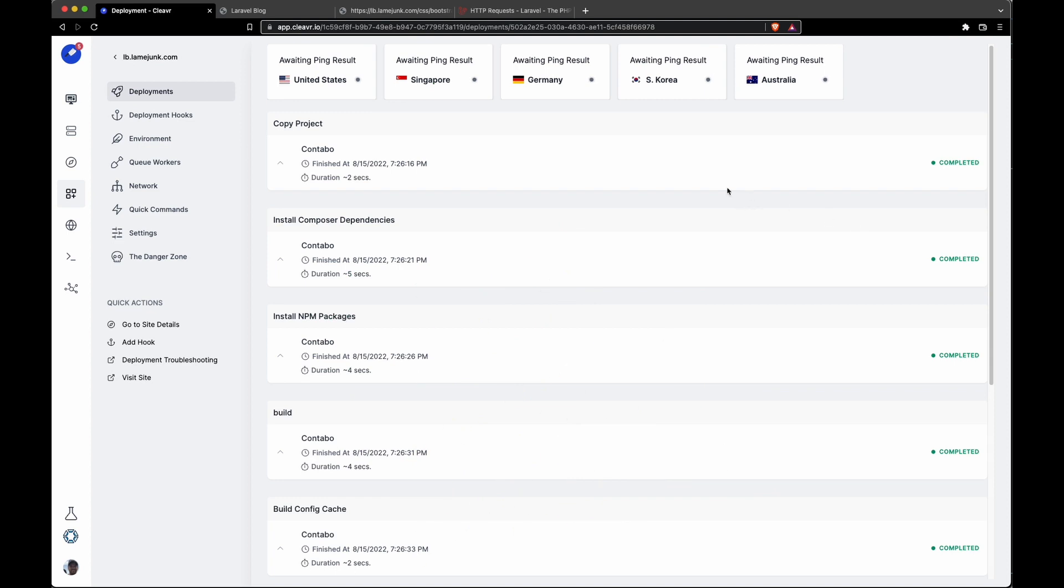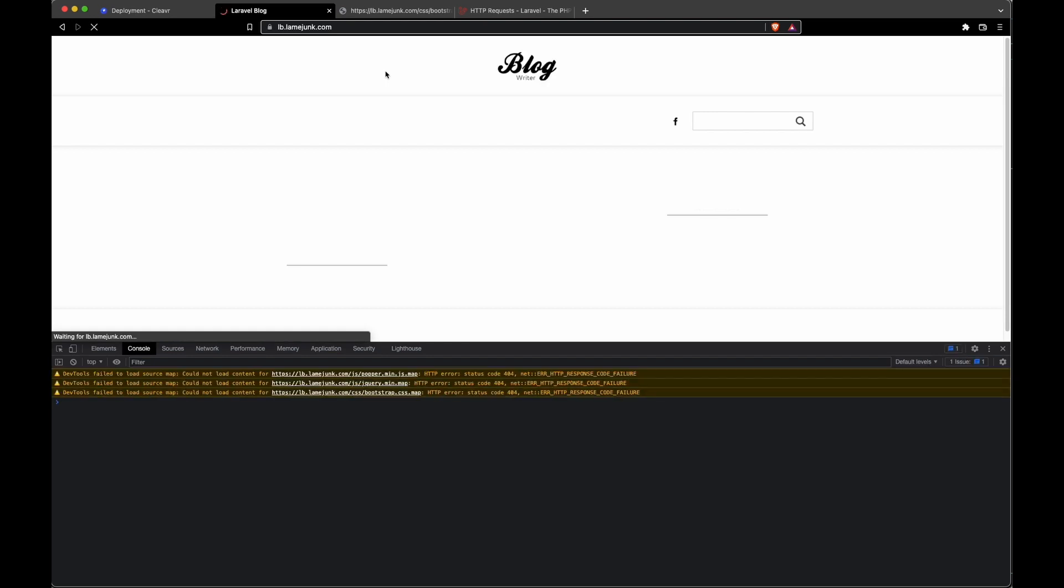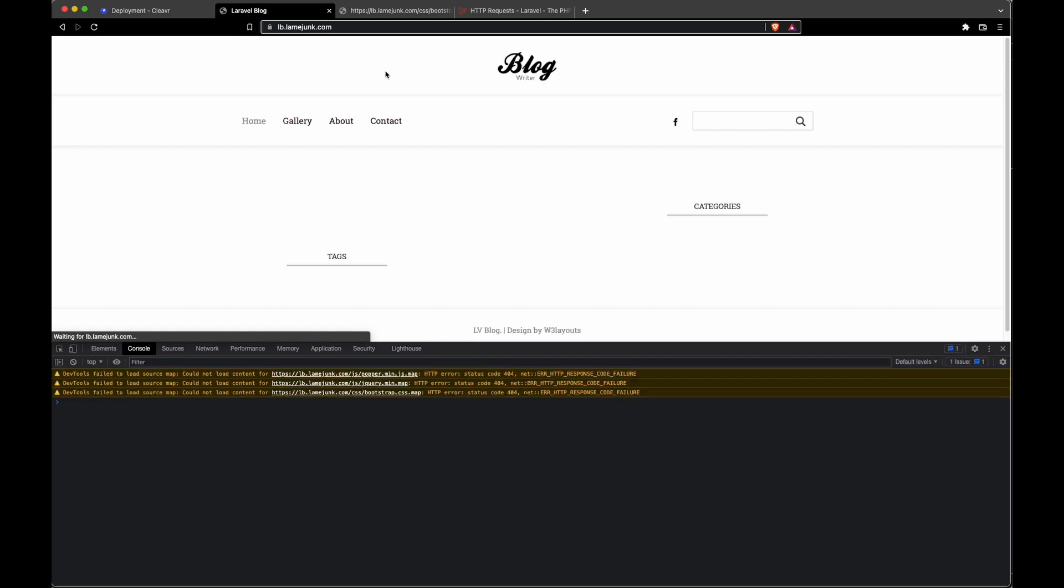Now we have the proxies branch deployed. Let's go back to Laravel blog and do a hard refresh, and essentially what we should see is basically exactly the same thing.